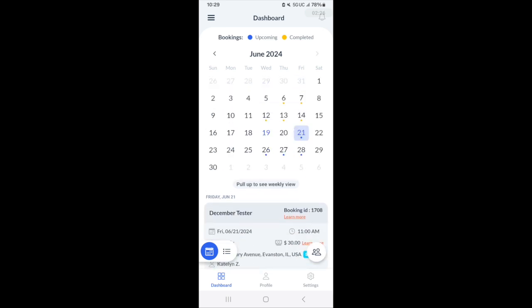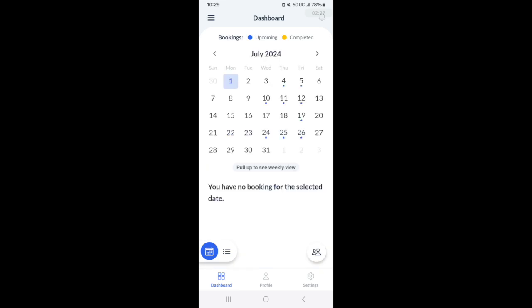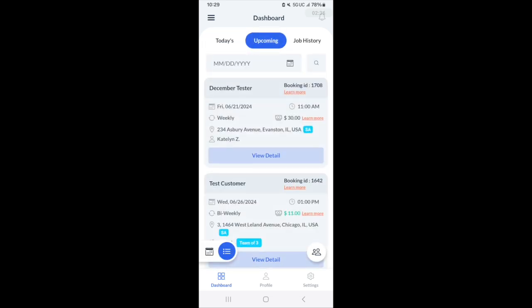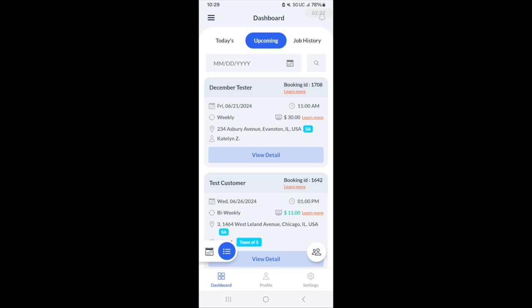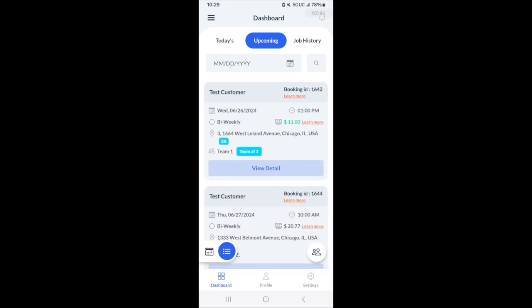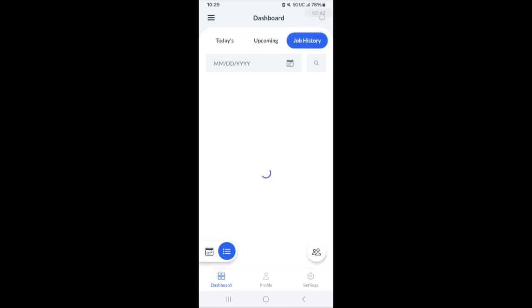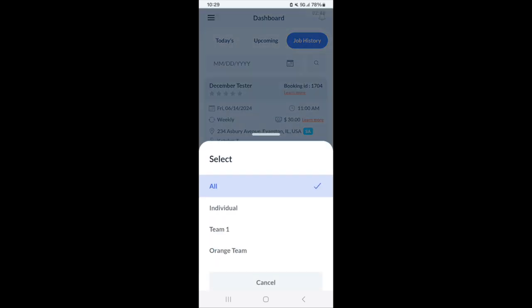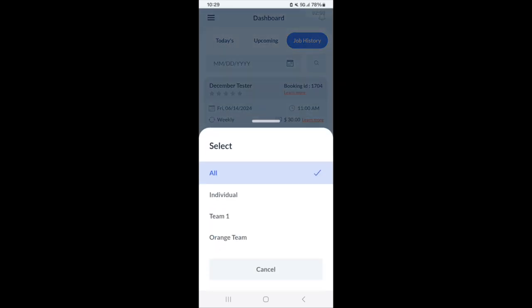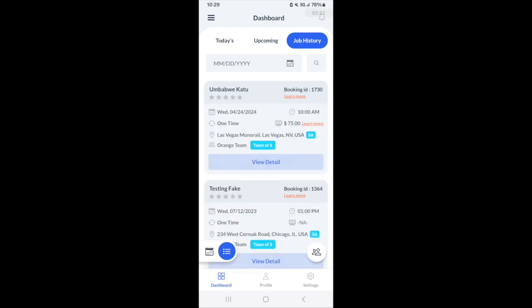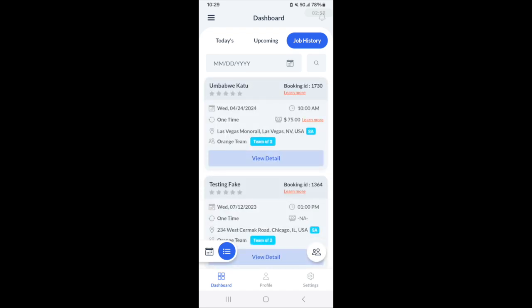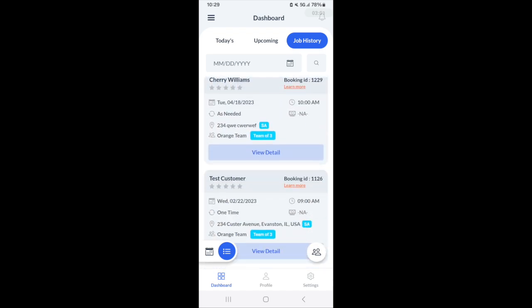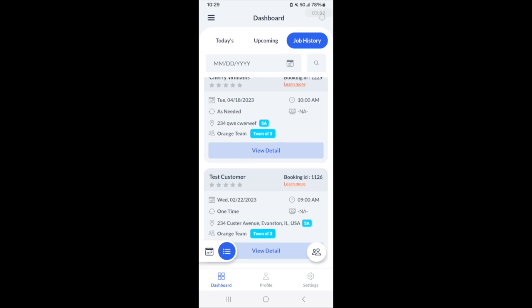It's pretty seamless to navigate through the dashboard to find bookings. There's also a list view, which will show today's bookings. Then you have an upcoming bookings section, which will show all of your bookings in sequential order, and then a job history. You can also sort if you belong to a team bookings for just that particular team.